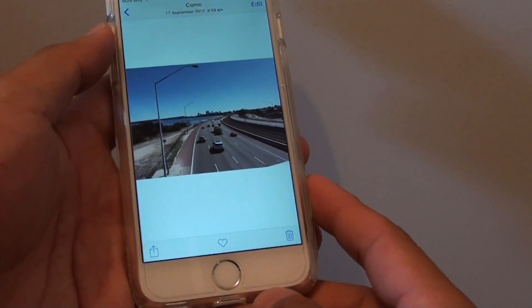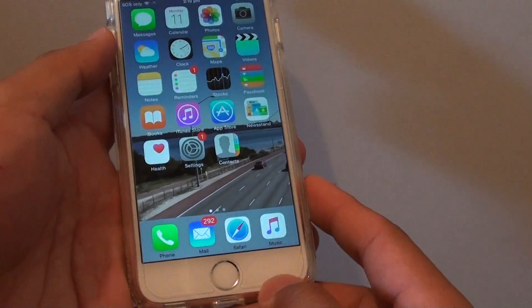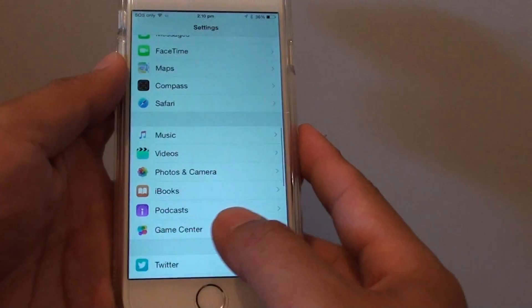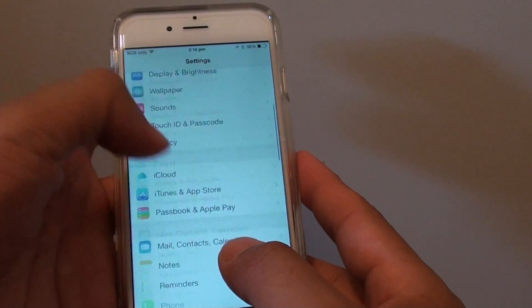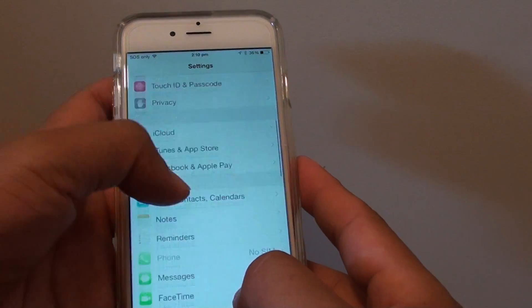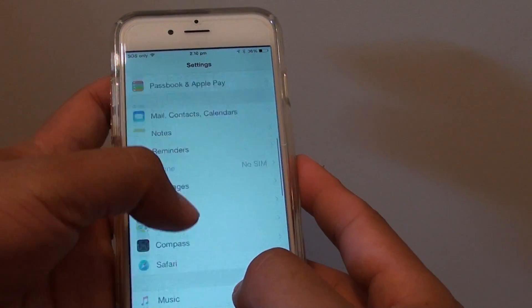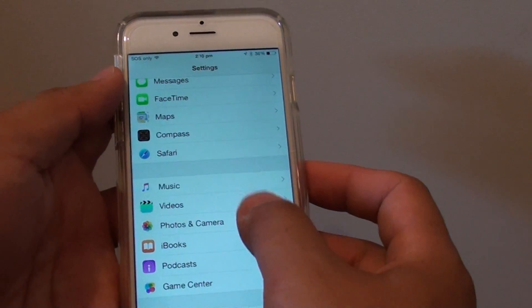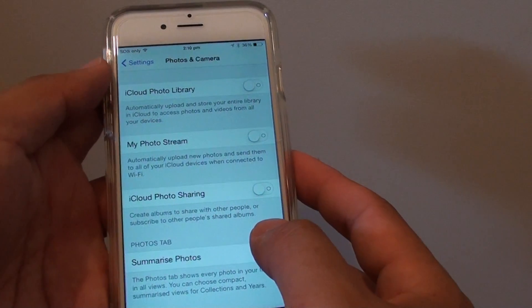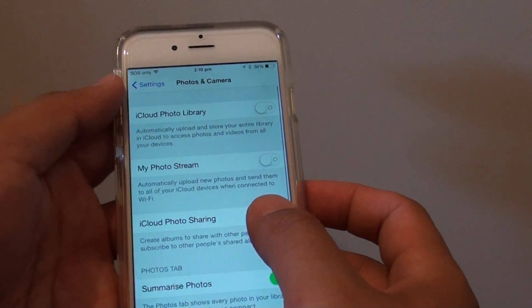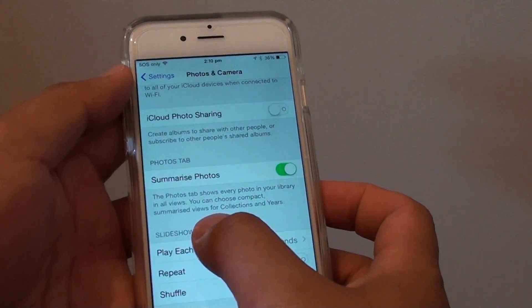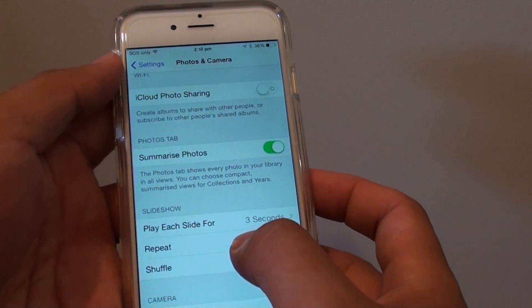First, press the home key to go back to the home screen, then go into Settings. In Settings, go down to Photos and Cameras. In here, go down to the slideshow section.